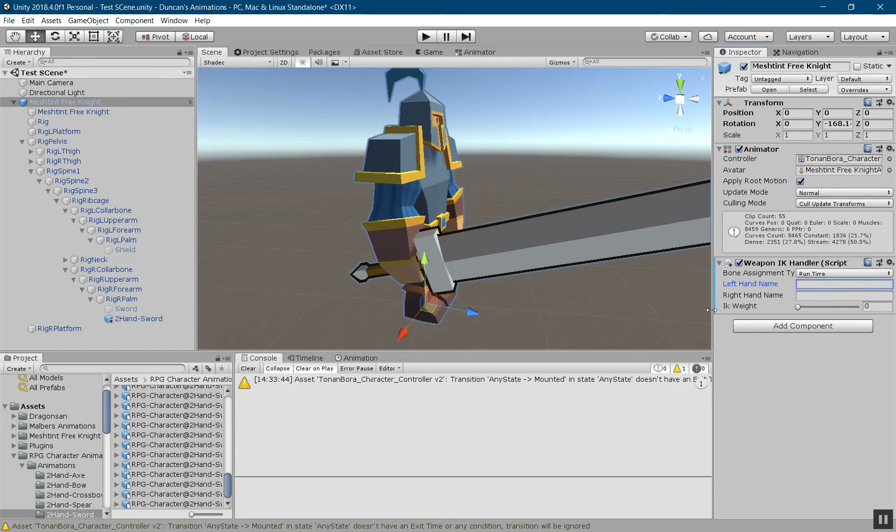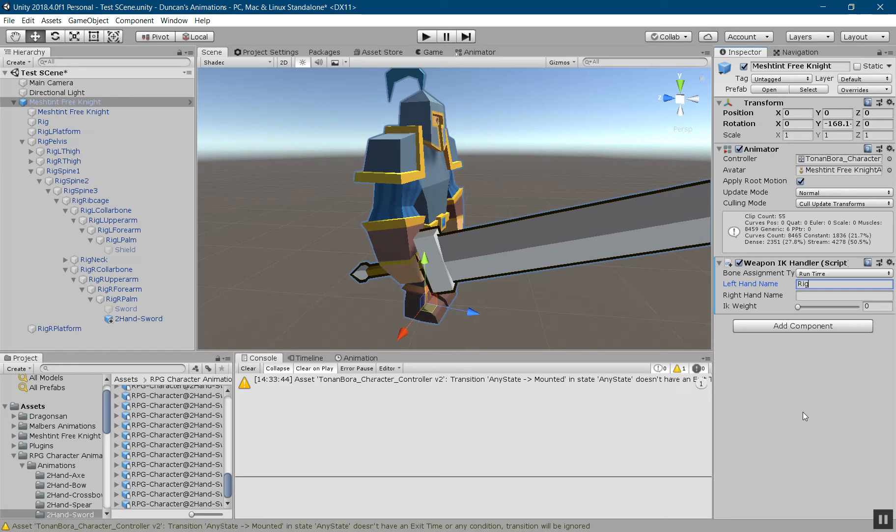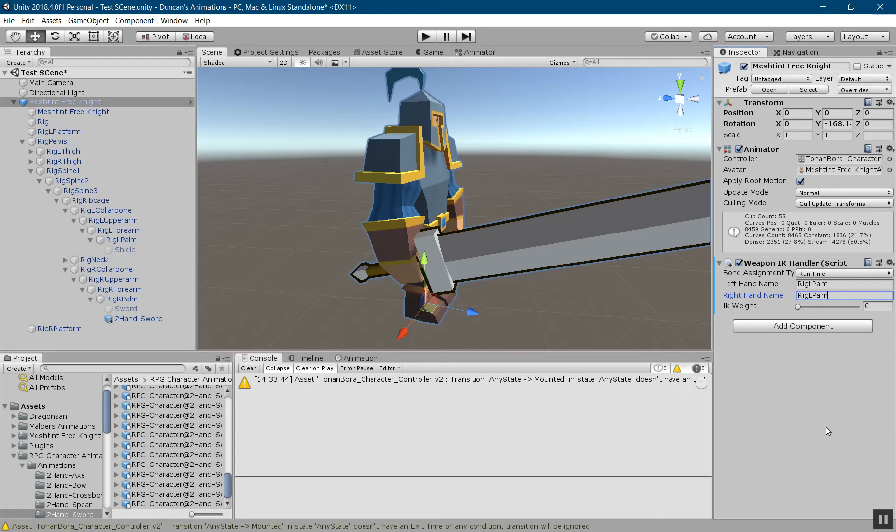So just to show you, I'm going to use the runtime approach. For the left hand it's going to be rig L palm, and the right hand is going to be rig R palm for this character. For your character it may be different. Then you'll want to set the desired weight. I'm going to set it to one.